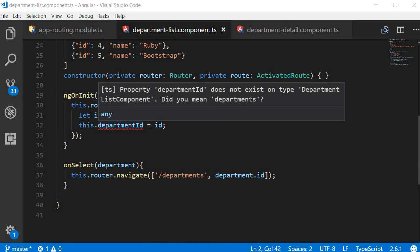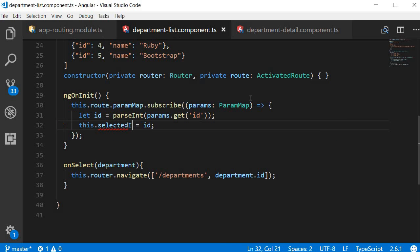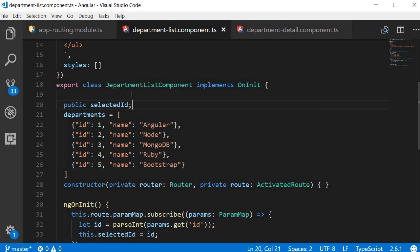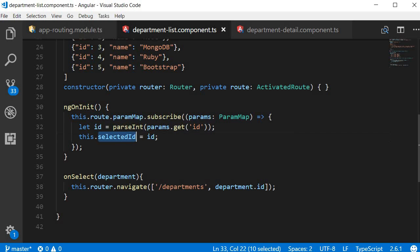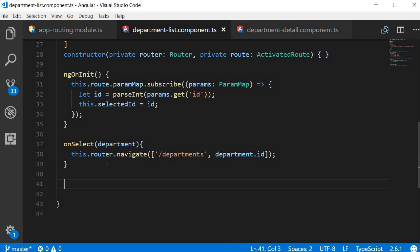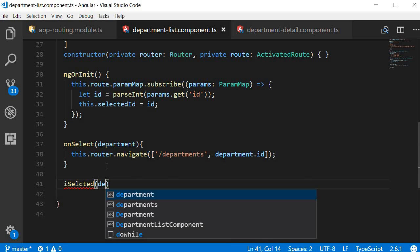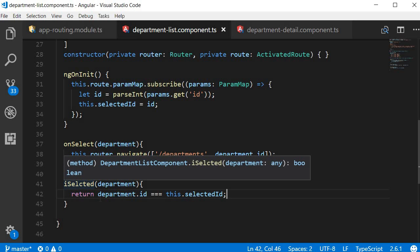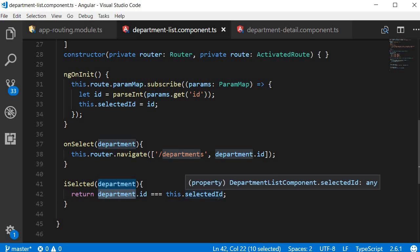Instead of departmentId I'm going to change this to selectedId and also declare that property as public selectedId. So now we have the selectedId of the department. Our next step is to create a new method isSelected, which takes a department as a parameter and returns department.id === this.selectedId. This method returns true if the department ID equals the selected ID.